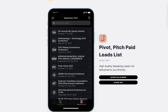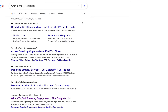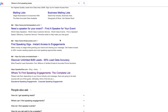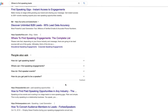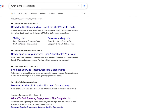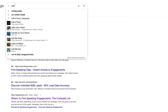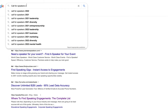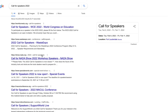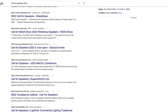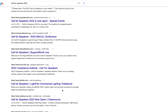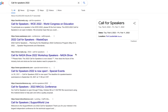Traditionally what speakers had to do is go over to Google and type in things like 'where to find speaking leads,' and what you end up getting is not what you're looking for. You get all these resources and stuff, but not an actual list. Or 'call for speakers' is another thing people like to type in — call for speakers 2022 — and you get some stuff that you've got to dig through websites to find the contact person, the right link, the deadline for submissions, the quality of the event. A complete nightmare, a complete time suck.